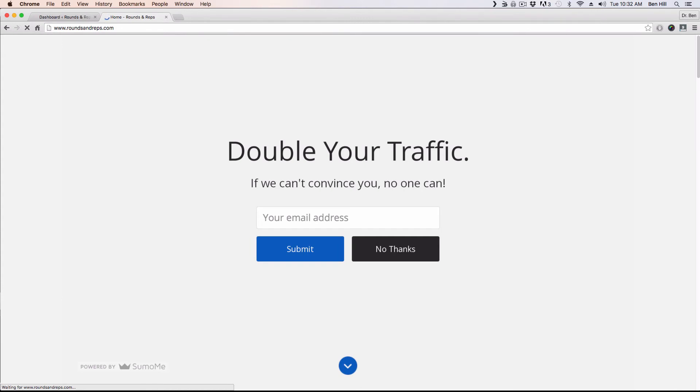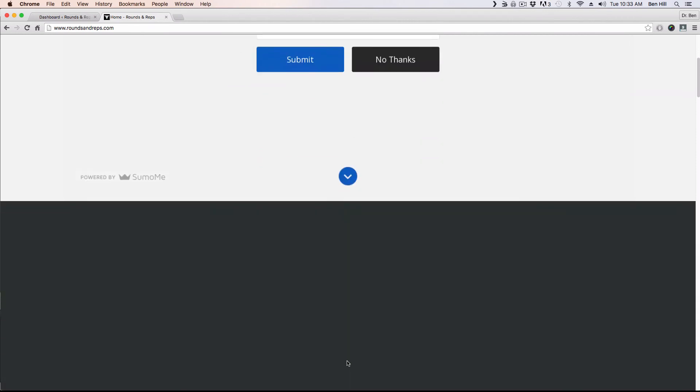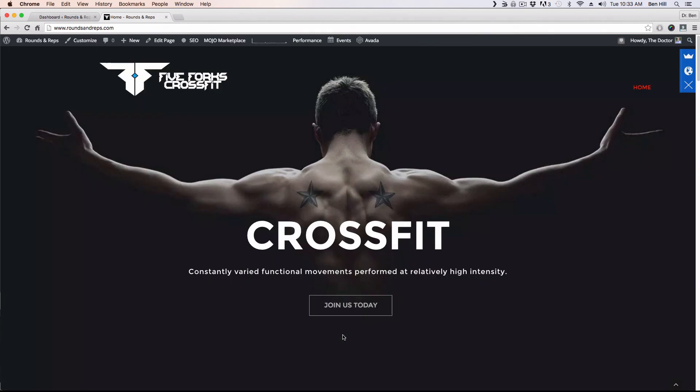So as you could see, as the website was loading, what will happen is the welcome mat will automatically fill the entire screen right here. It'll give them the option to put in their email address or not. You can click no thanks, it'll go away, or just click right here and your normal website will pop up.